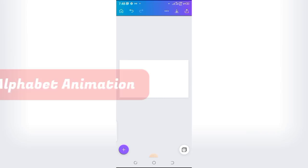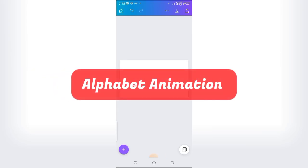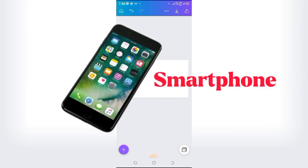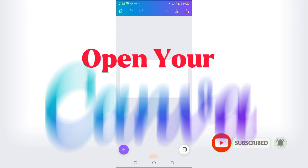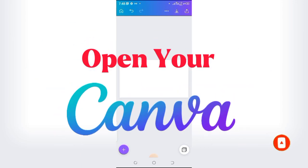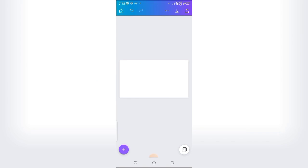Today we will be learning how to create alphabet animation using a smartphone. We will be using Canva and KineMaster. First, open Canva to get the necessary resources like the letter A and other materials.